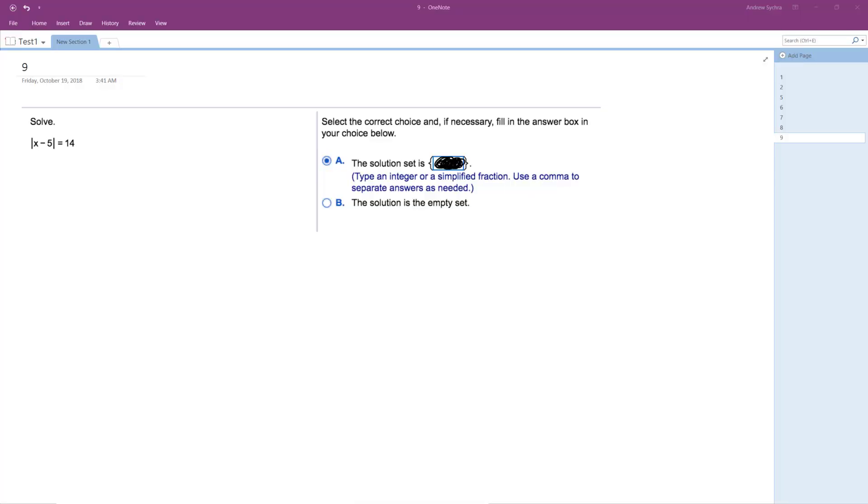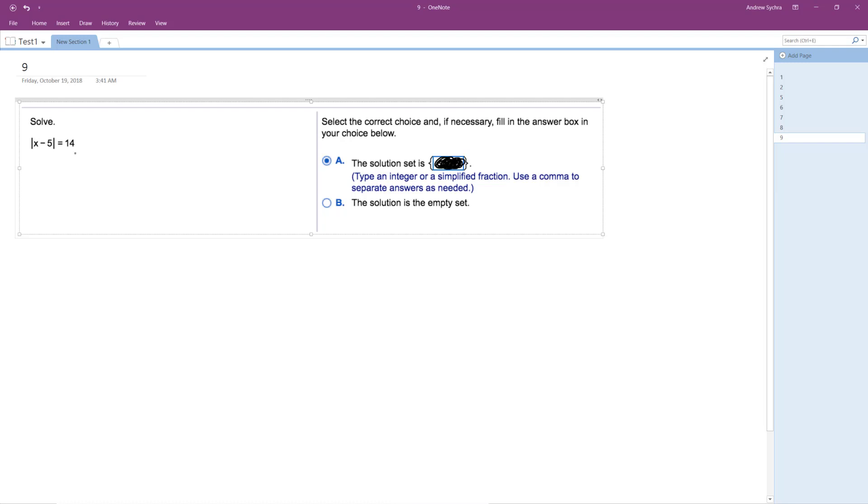Alright, so we want to solve the following problem. It's an absolute value sign, which means it's either equal to 14 or negative 14 to get the 14 out.